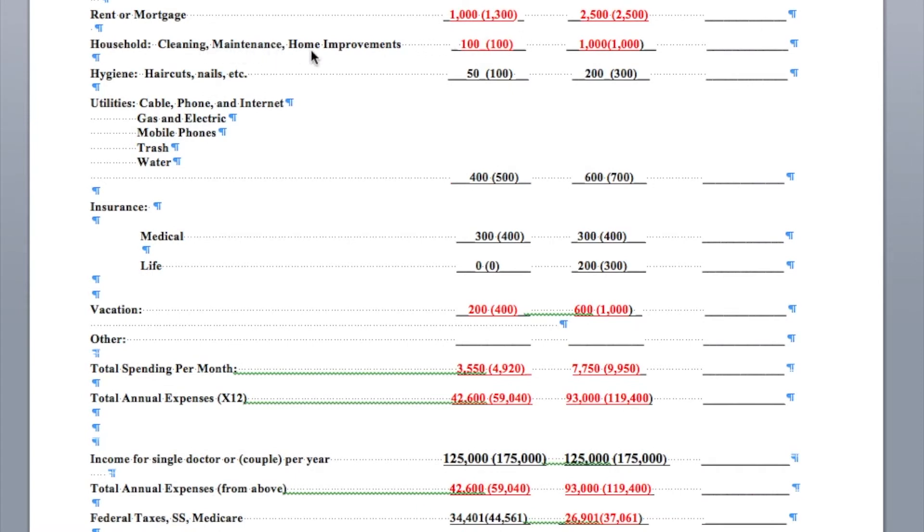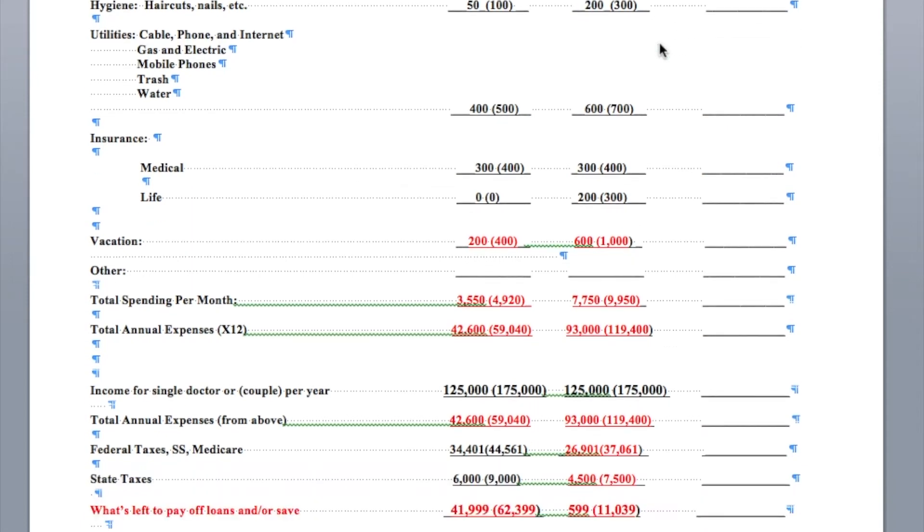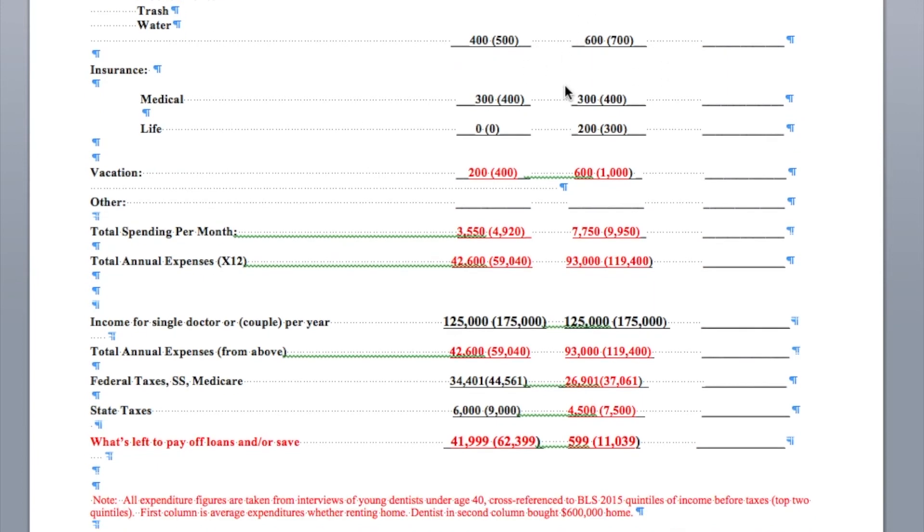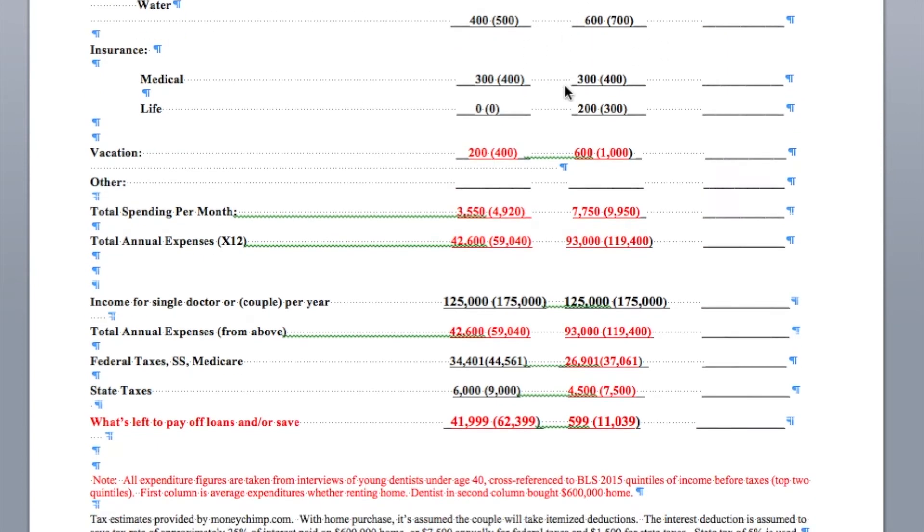Household, cleaning, maintenance, and home improvements. Very little if you're living in an apartment. Definitely more if you're living in a house. Hygiene, haircuts, nails. A high spender is going to spend more on mani-pedis, facials, and that sort of thing. Utilities, it's going to be a little bit less in an apartment than in a home. Life insurance and medical. I actually put in that the higher spenders buy life insurance and the lower spenders don't. That changes things a little bit per month.